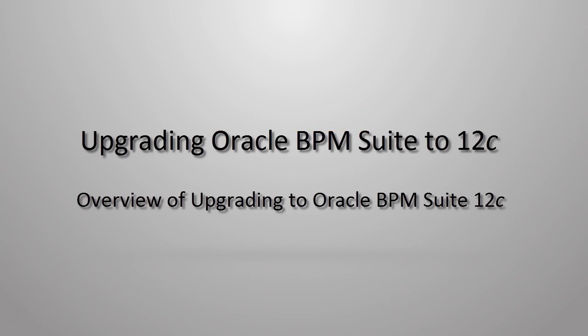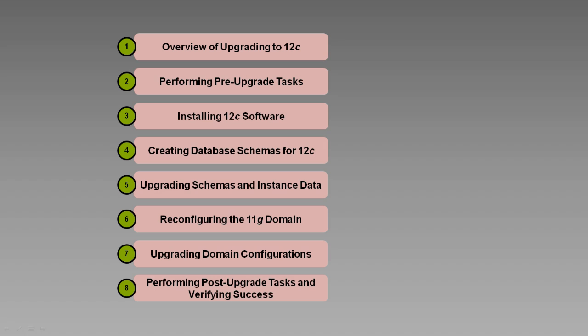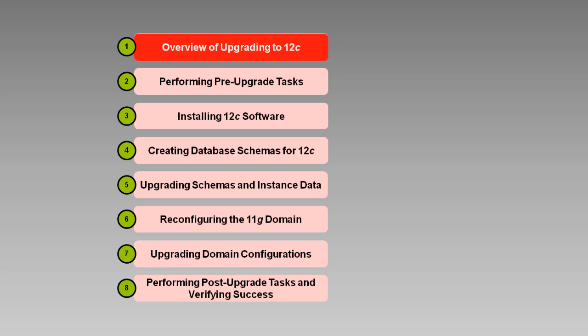Hi, my name is Rosie Piller. I'm a curriculum developer in the Server Technologies Curriculum Development Department at Oracle, and I'd like to welcome you to this overview of upgrading Oracle Business Process Management Suite to 12C, specifically 12.1.3.